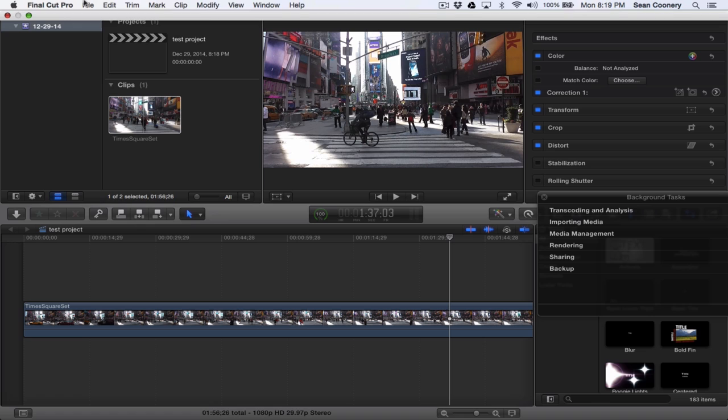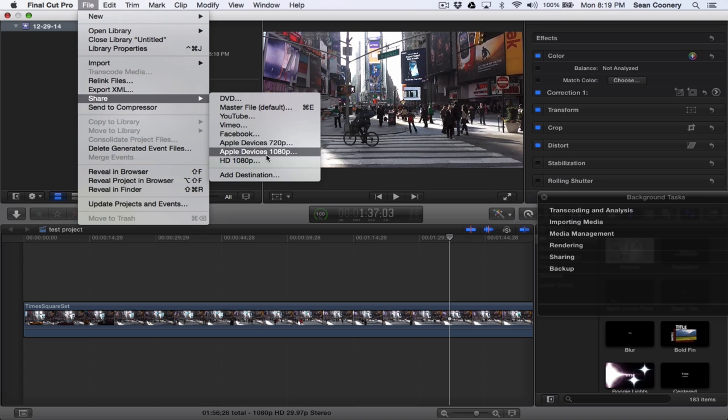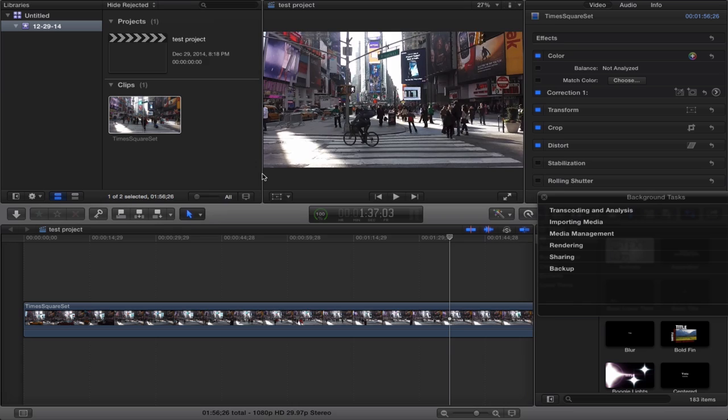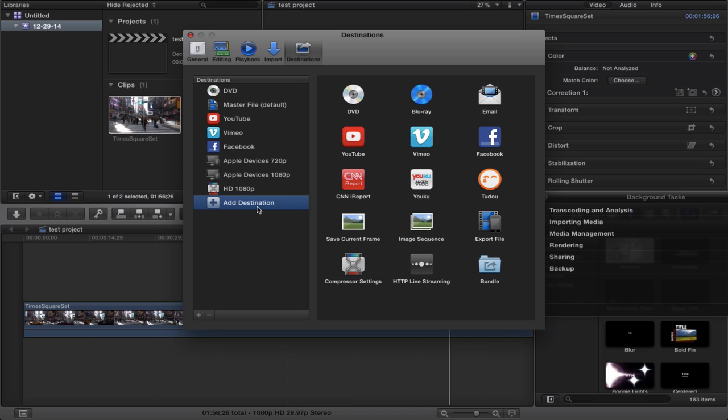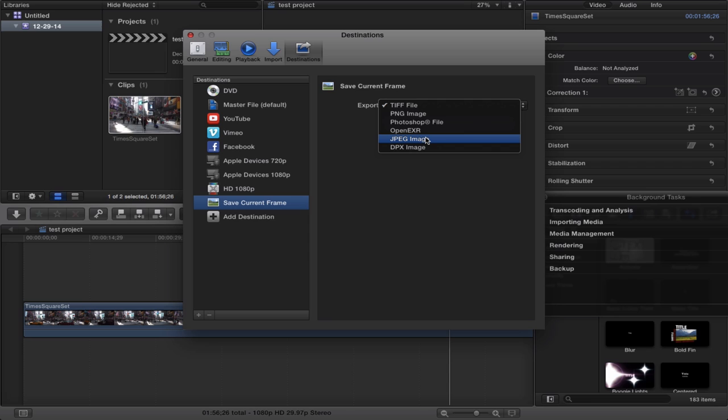Go to File, go to Share, and if it's not already there, once you add it it'll be there automatically. But do Add Destination, and what you're going to want to select—to the left it'll say 'Add Destination'—to the right you're going to select 'Save Current Frame.' Just double-click Save Current Frame.